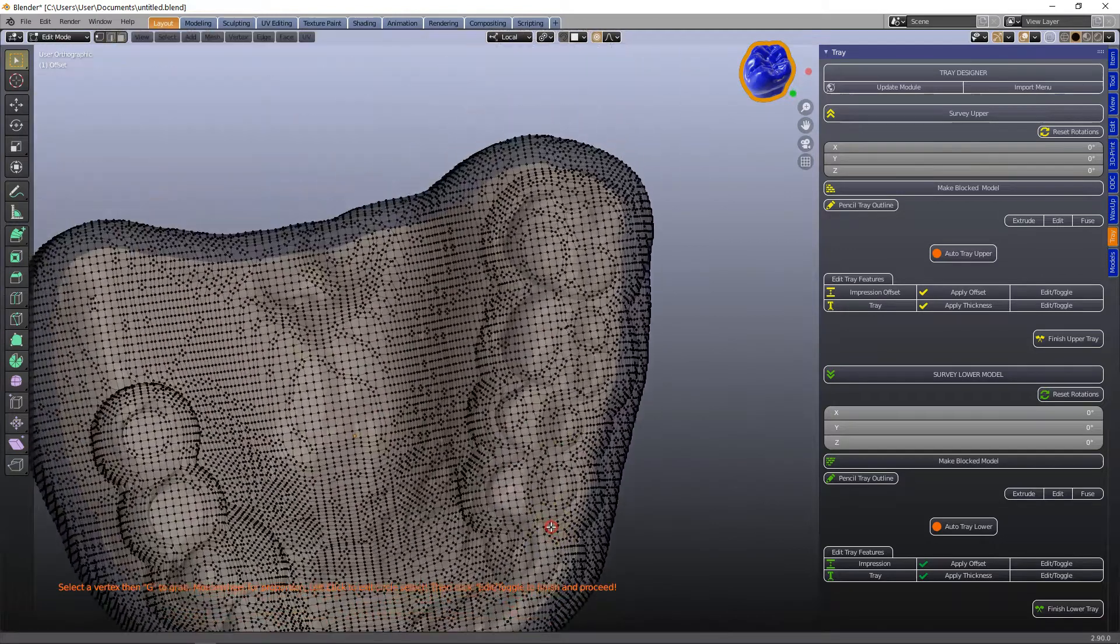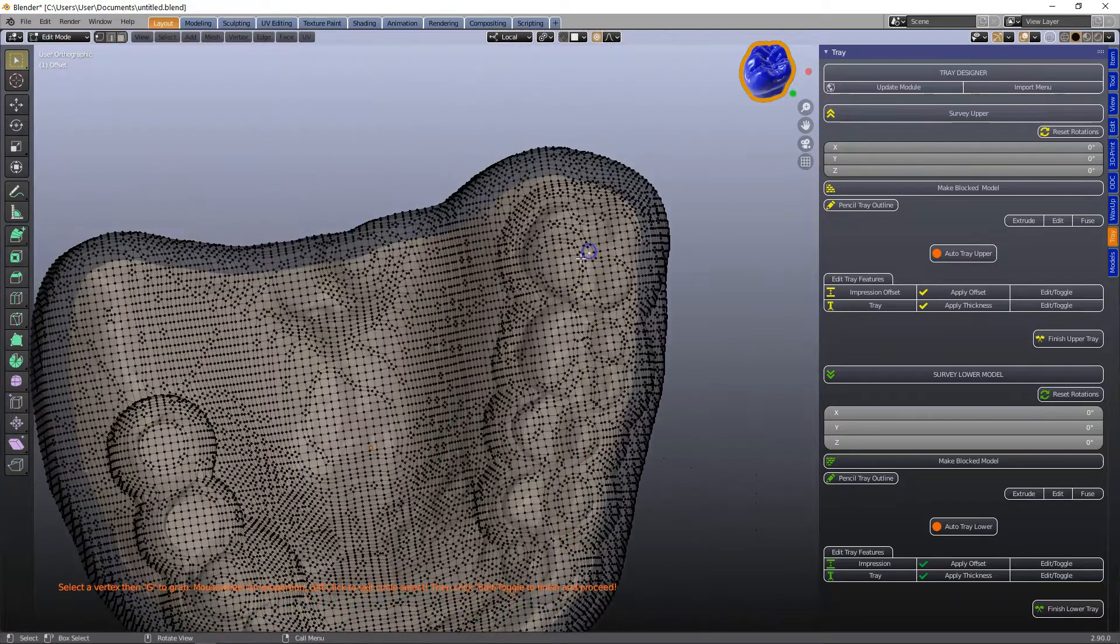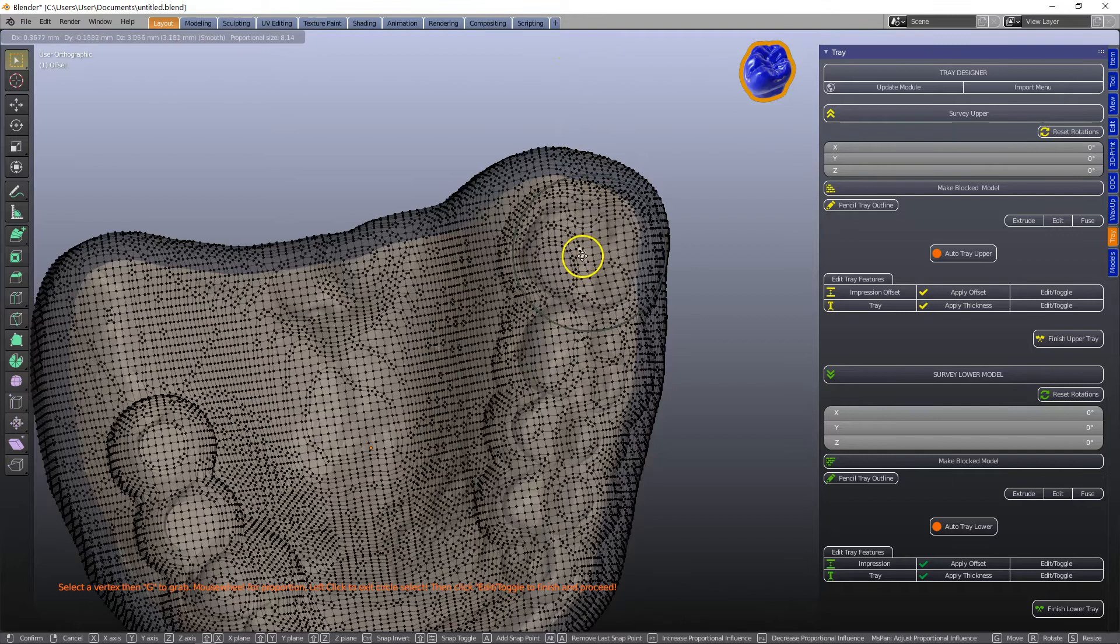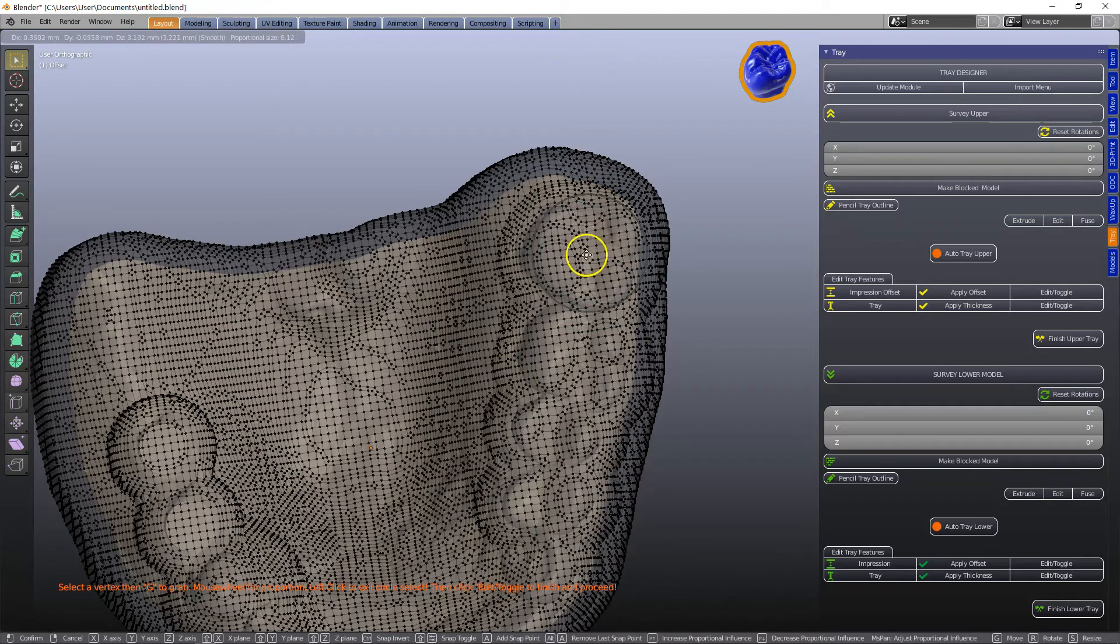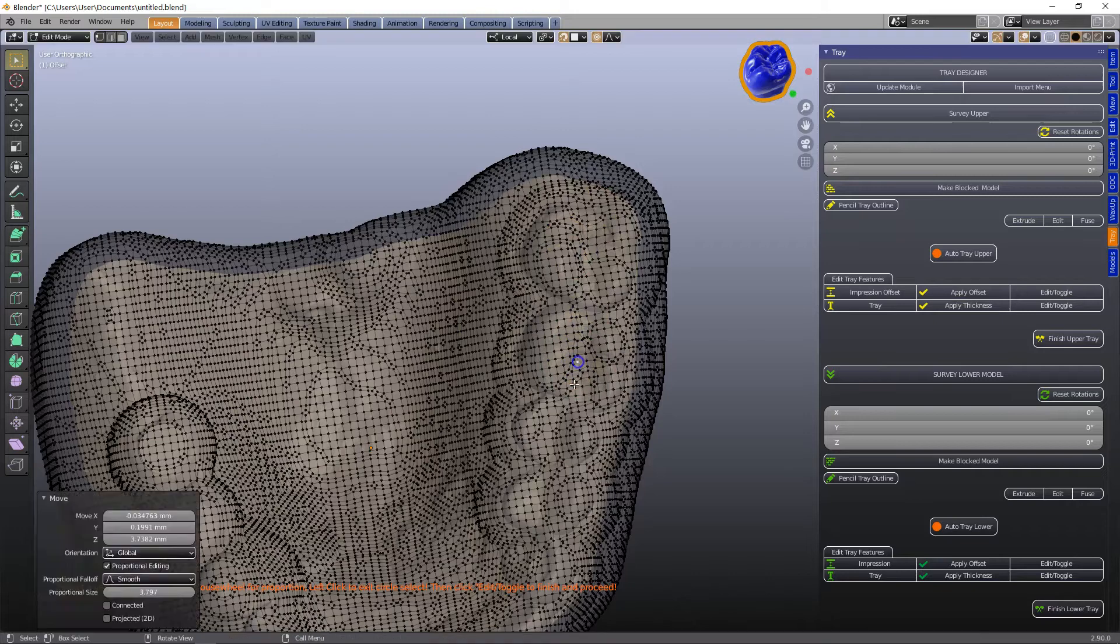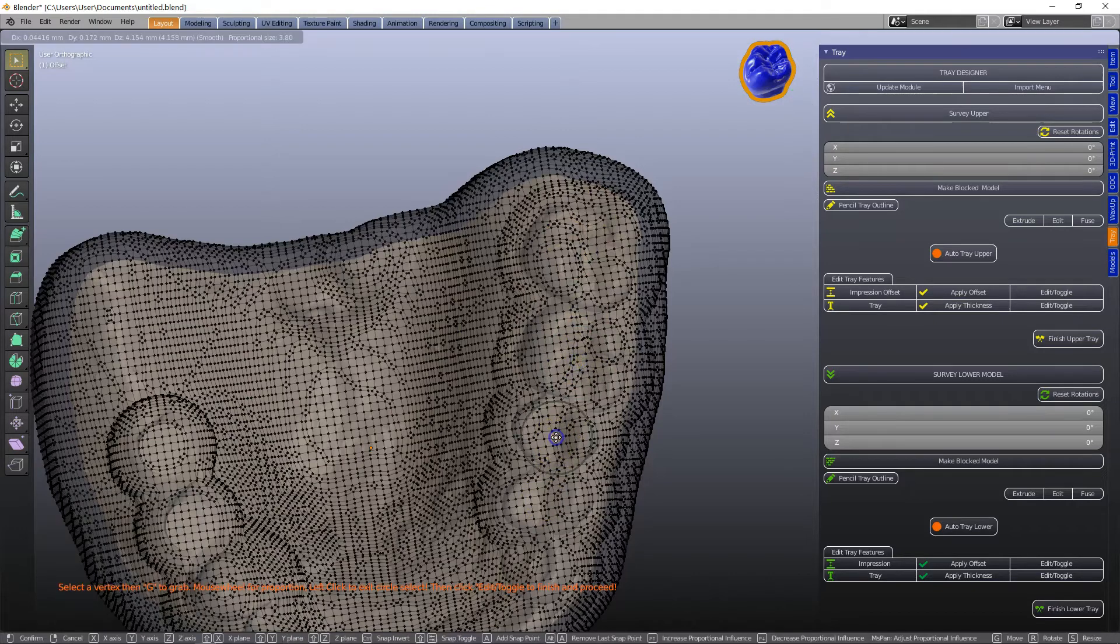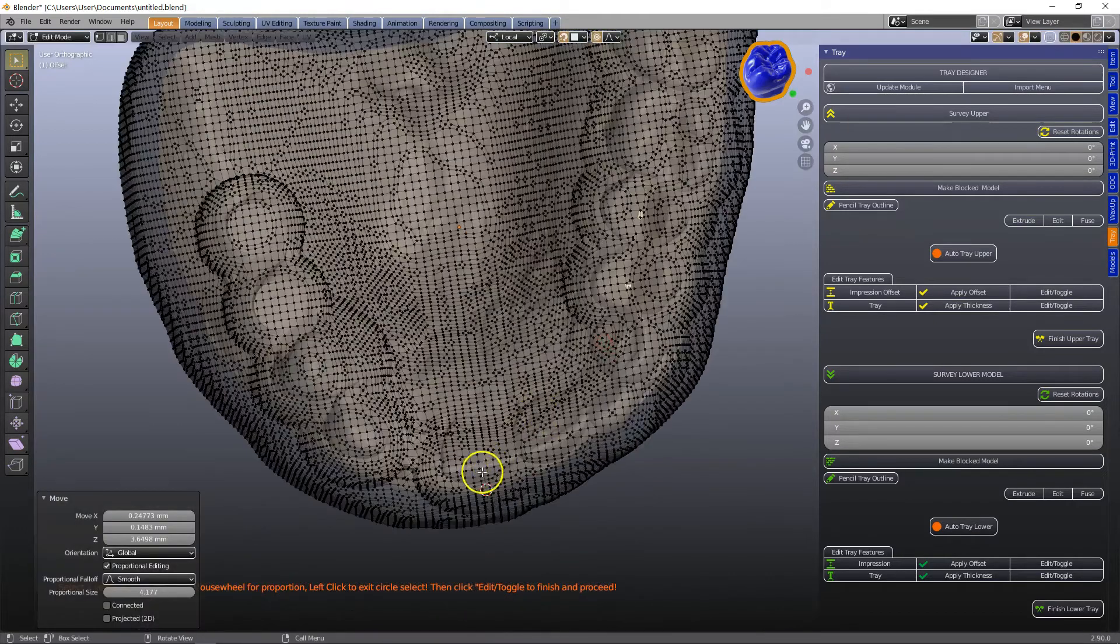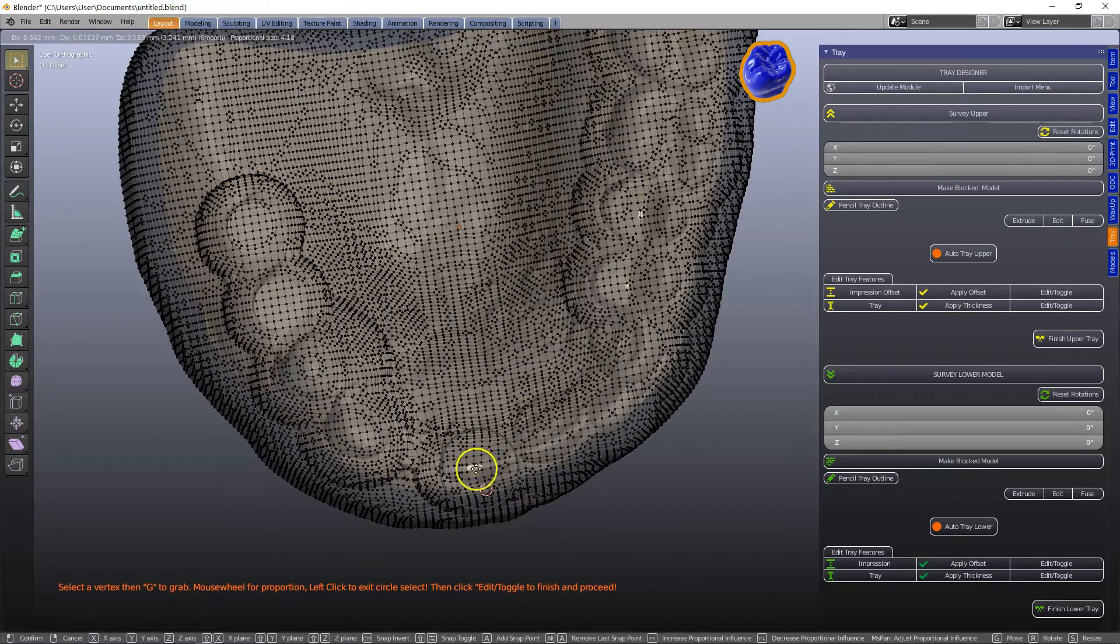So here I'm going to be making occlusal stops. So make sure your magnet snap tool is on and proportional editing is on. Select the vertices and then G to grab and that snaps it to the underlying model.